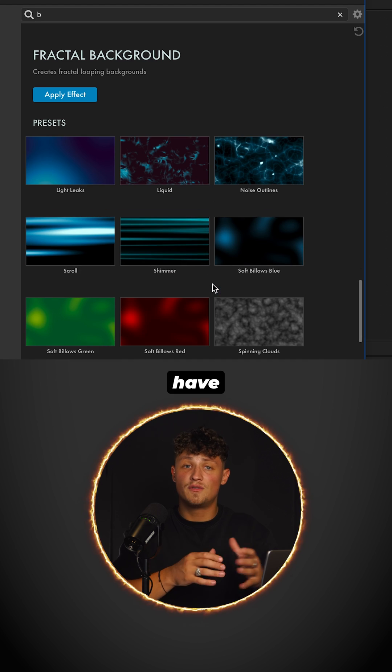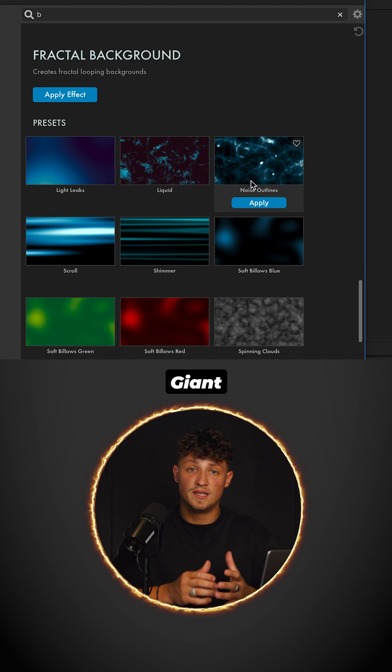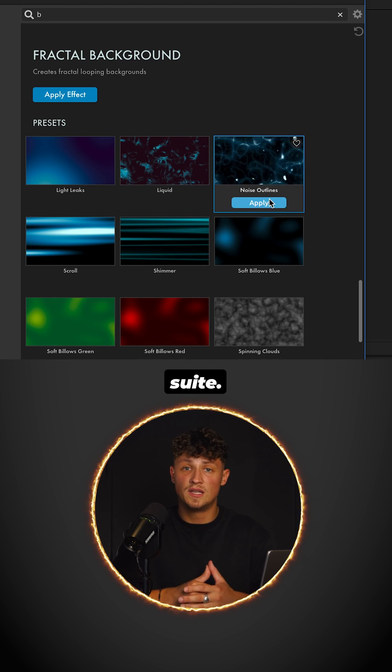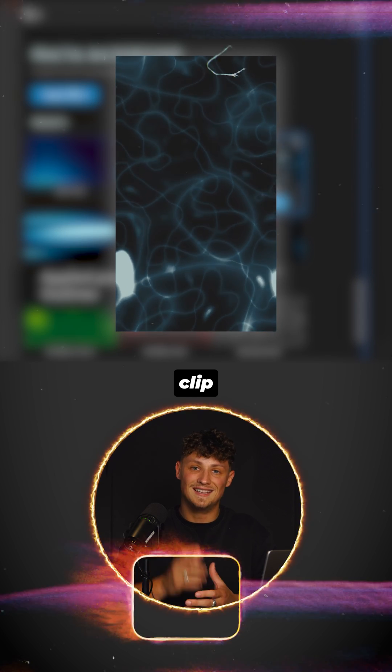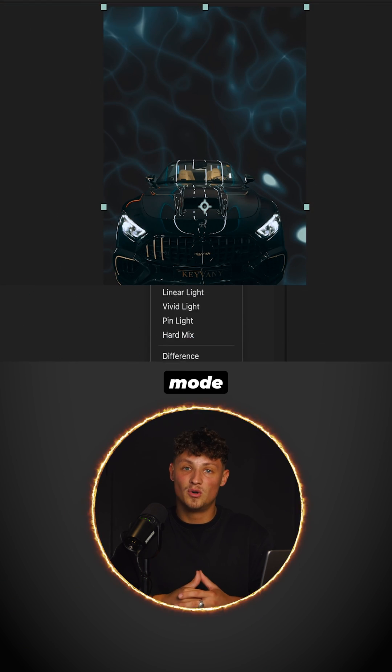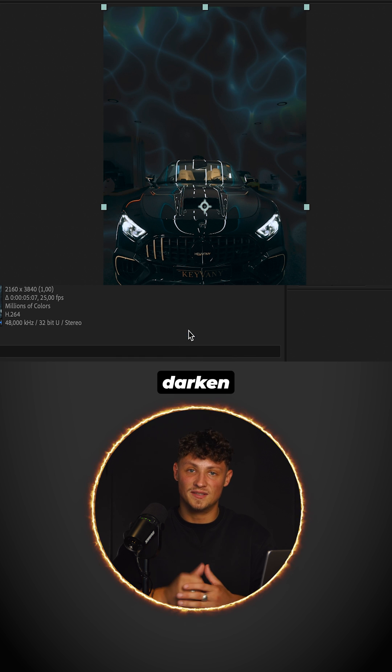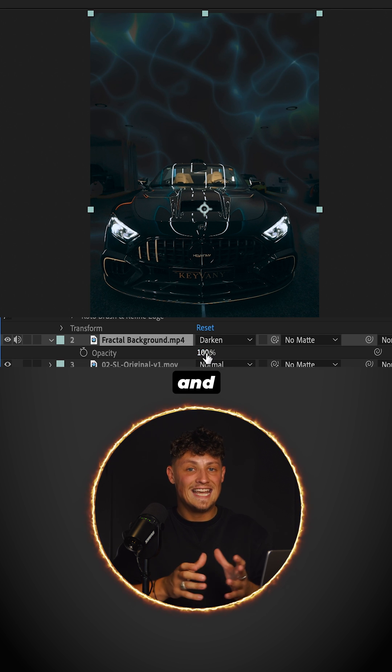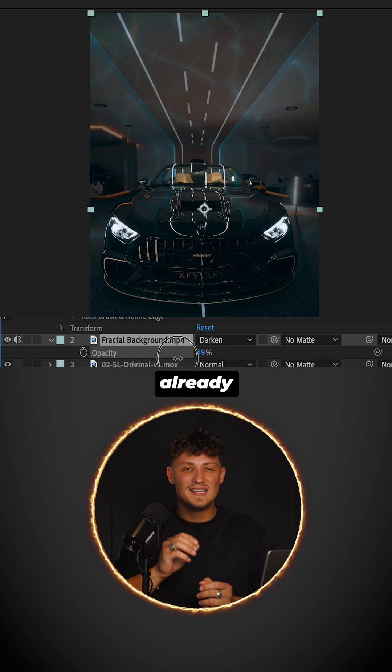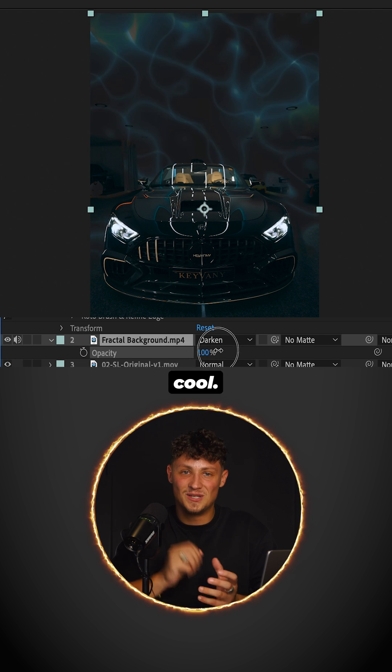If you don't have the Red Giant Universe Suite, you can use the free clip. Set the blending mode to darken. Lower the opacity and it's already looking pretty cool.